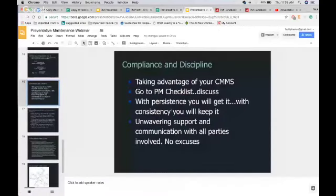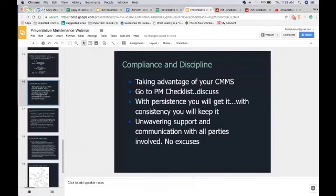There's an old phrase: with persistence you'll get it, with consistency you'll keep it. Be persistent in starting a program and then be consistent to maintain it. You have to have unwavering support and communication with all parties involved. If you need to program a month early and do a mock trial to test-fire how it works, do that — but you cannot waver from your preventative maintenance program.